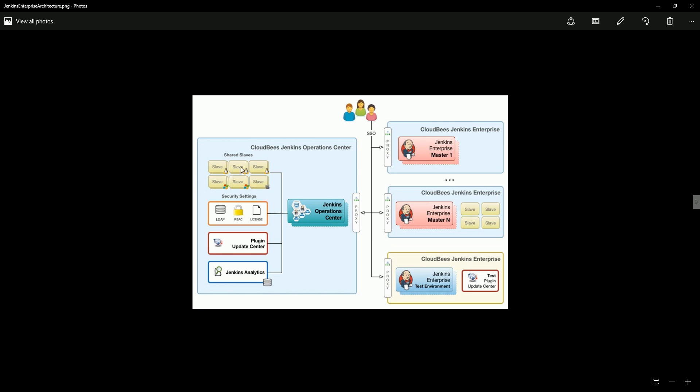So it will create a pool of shared slaves and any team can just ask for those slaves if they need and they can use them. So our operation center will just assign those slaves to different Jenkins enterprises based on the request.